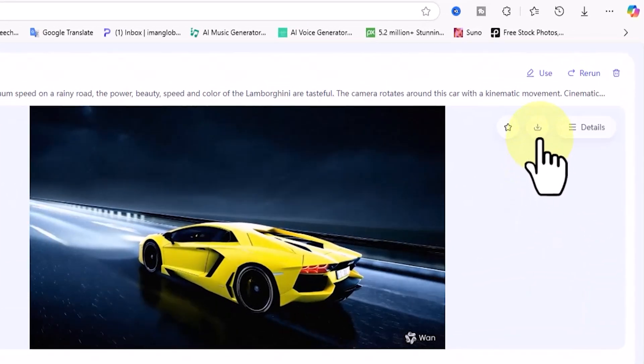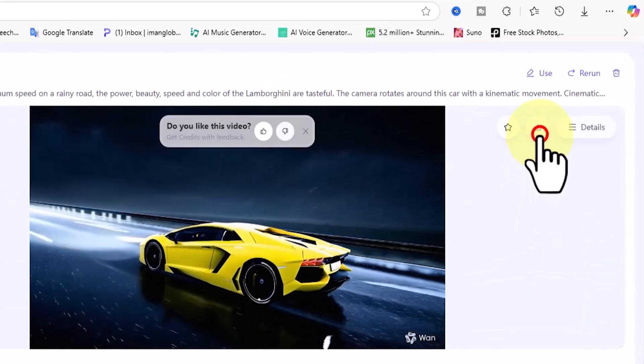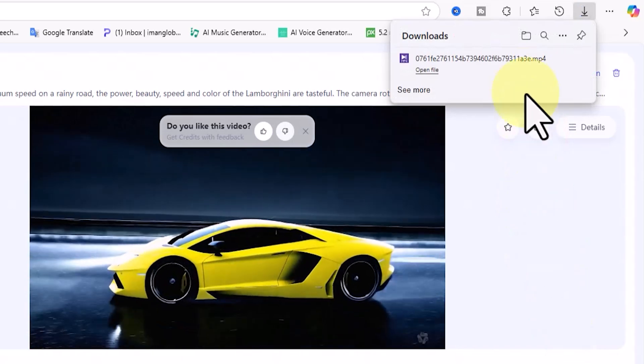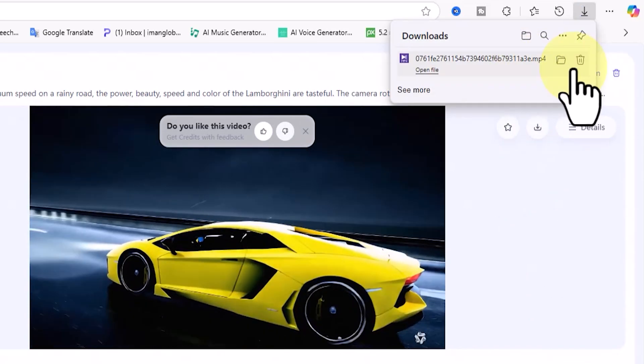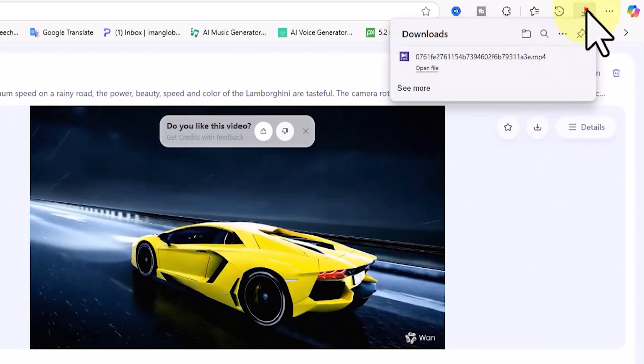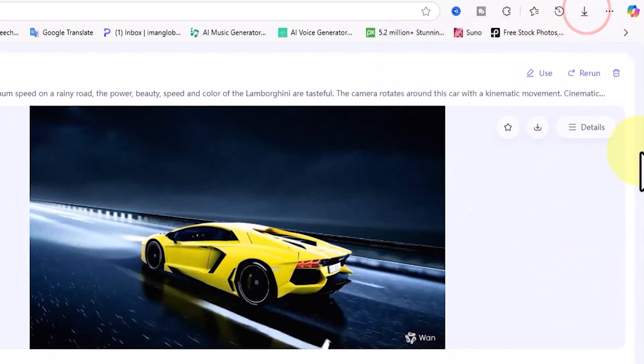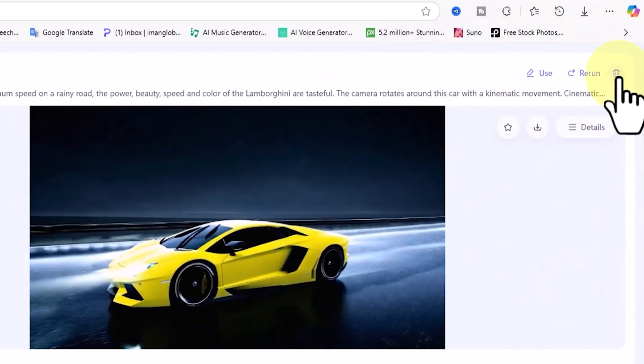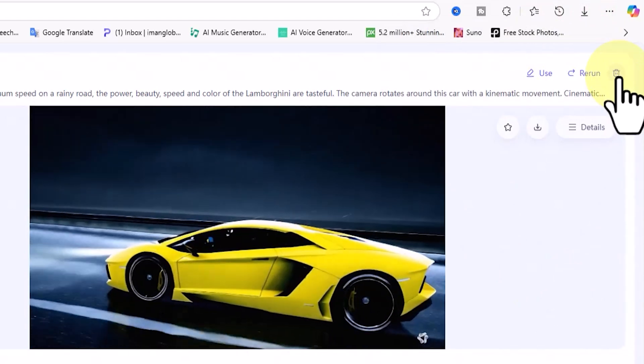On the right side of the video frame, there's a download button to save the video to your device. In the top right corner of the frame, there's also a trash icon for deleting the video.